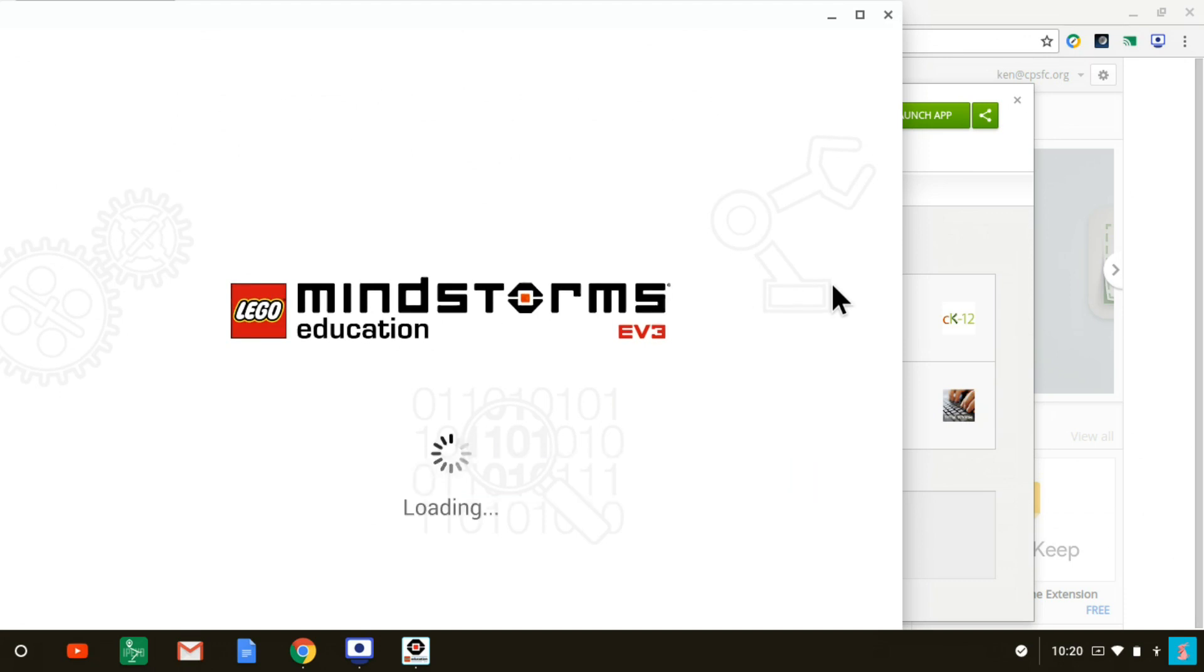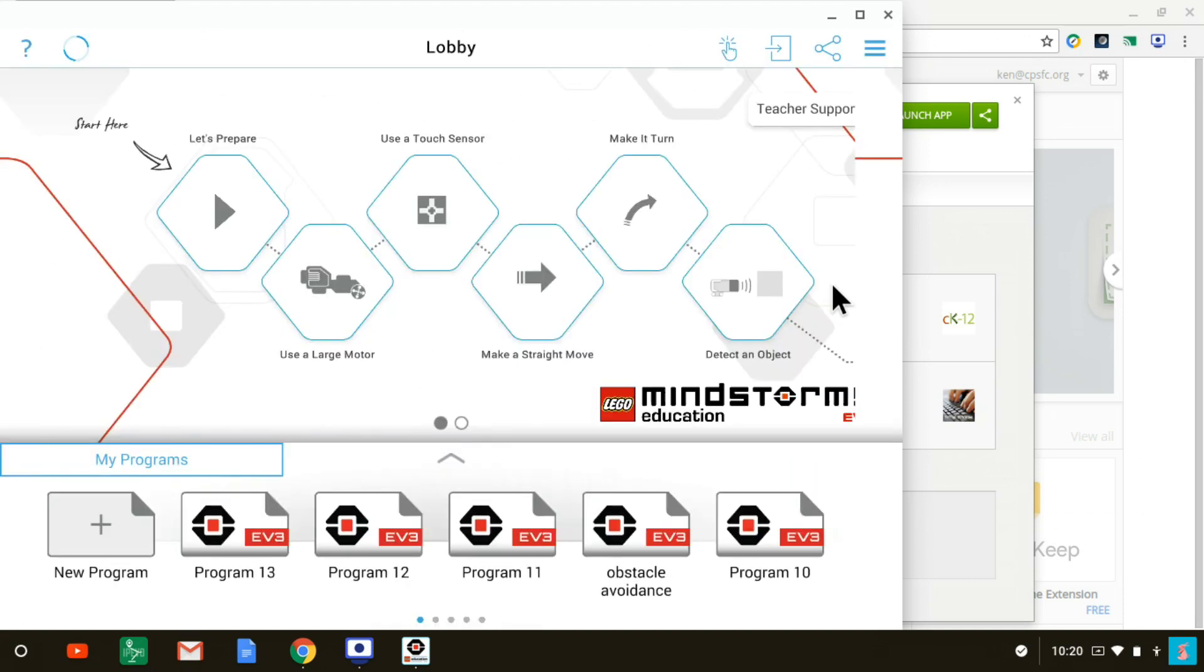All right, so it's done downloading. And now it has launched the app. And it has deposited us in the lobby of the LEGO Education EV3 programming app. So you're ready to start programming. Have fun and good luck.